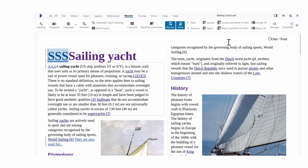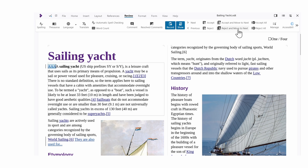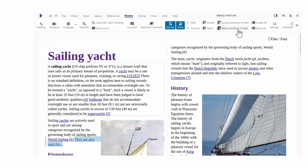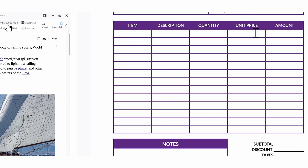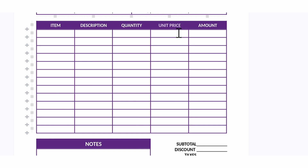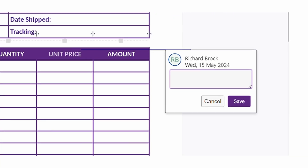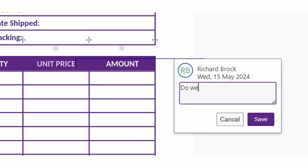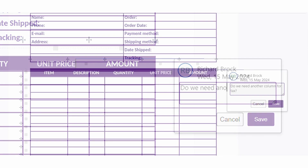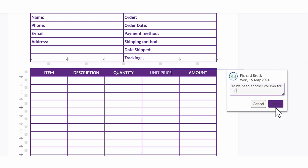You'll be flying through tracked changes with the new Accept or Reject and Move to Next feature. Inserting comments is now as simple as right-click Insert Comment — fewer clicks for you and a simpler workflow.